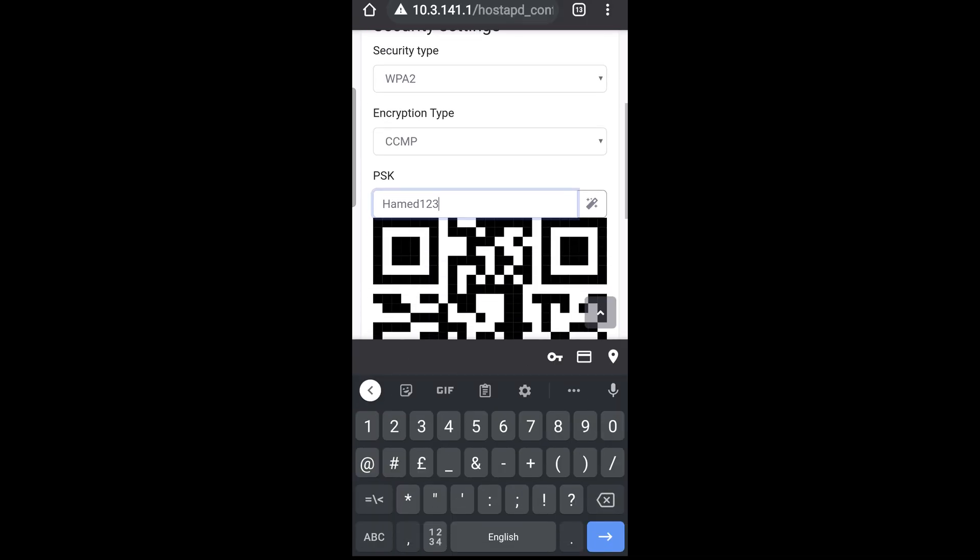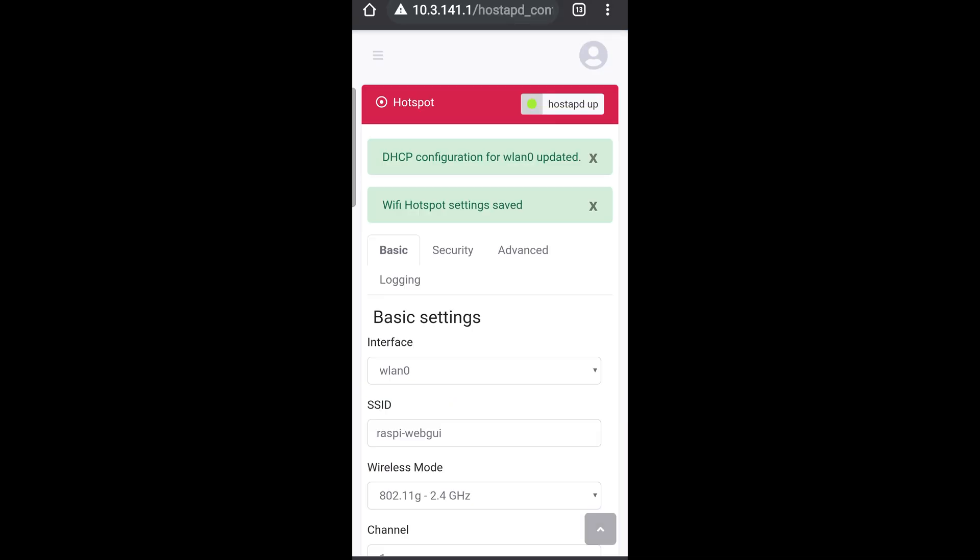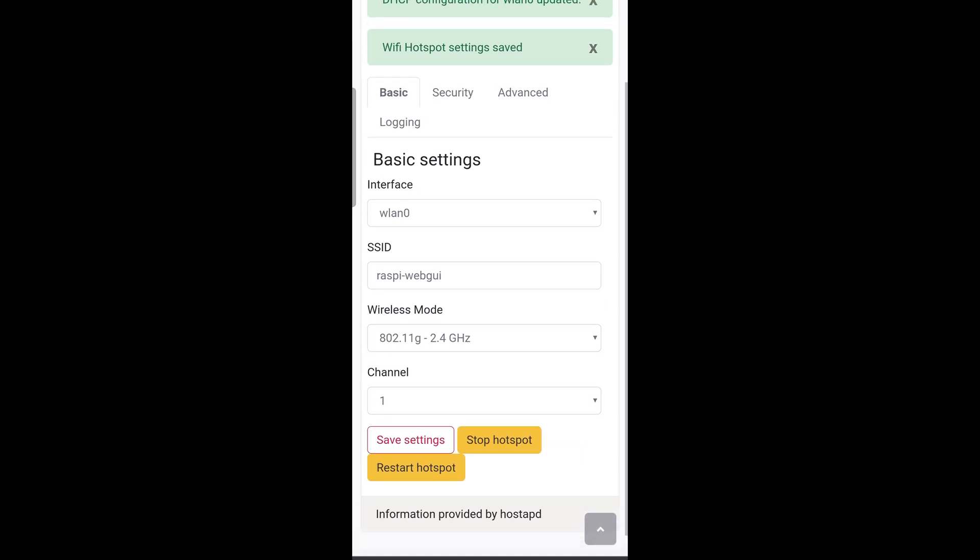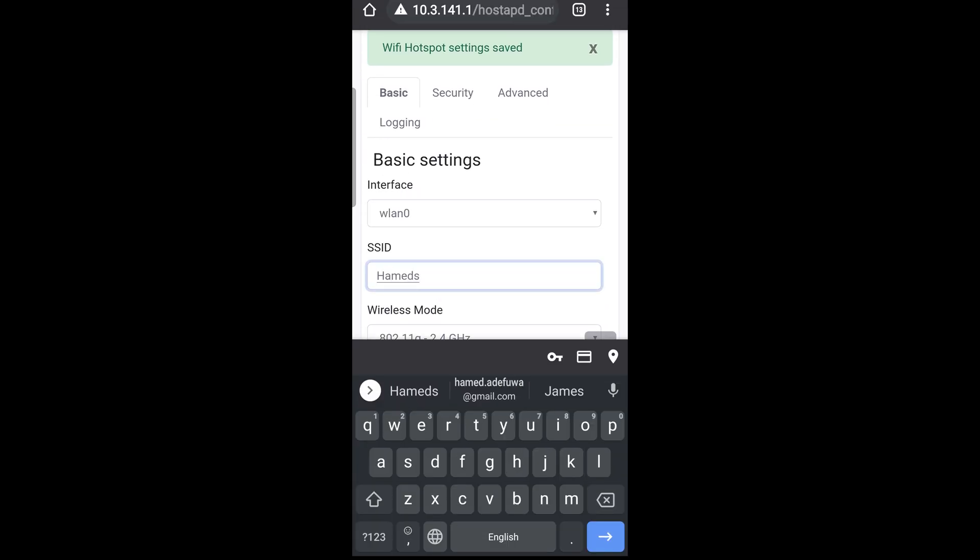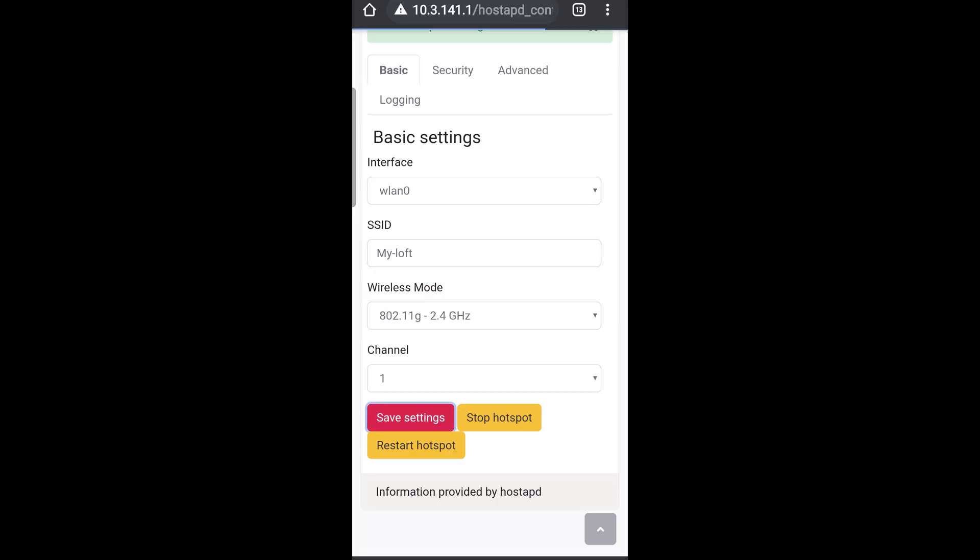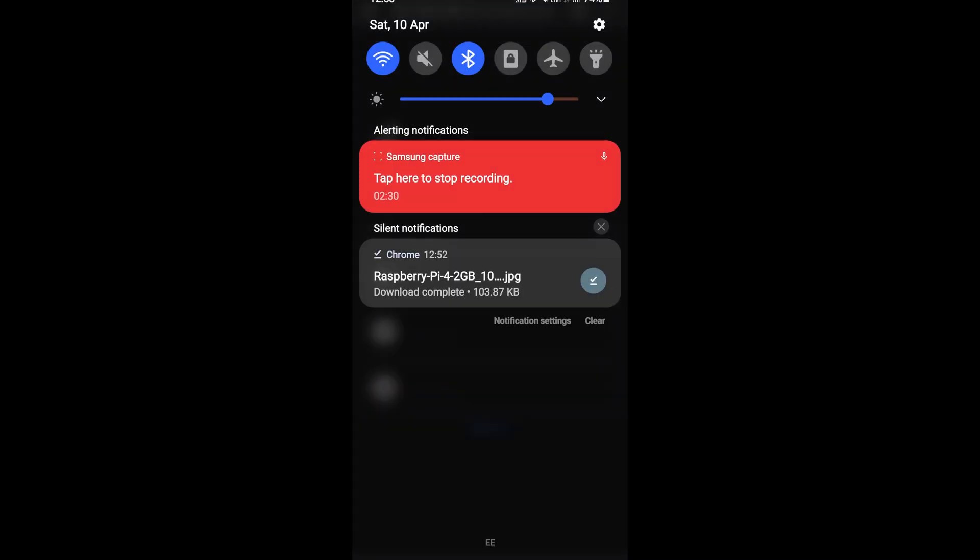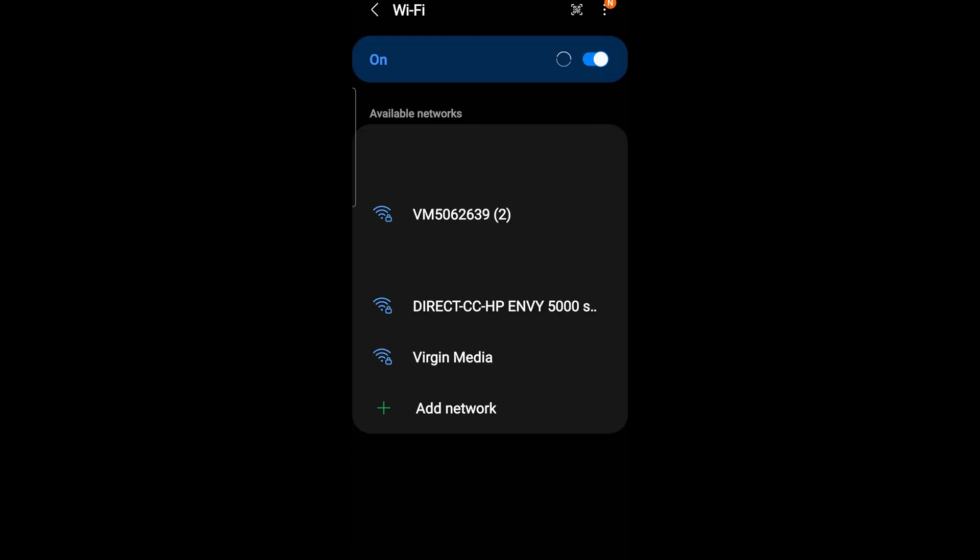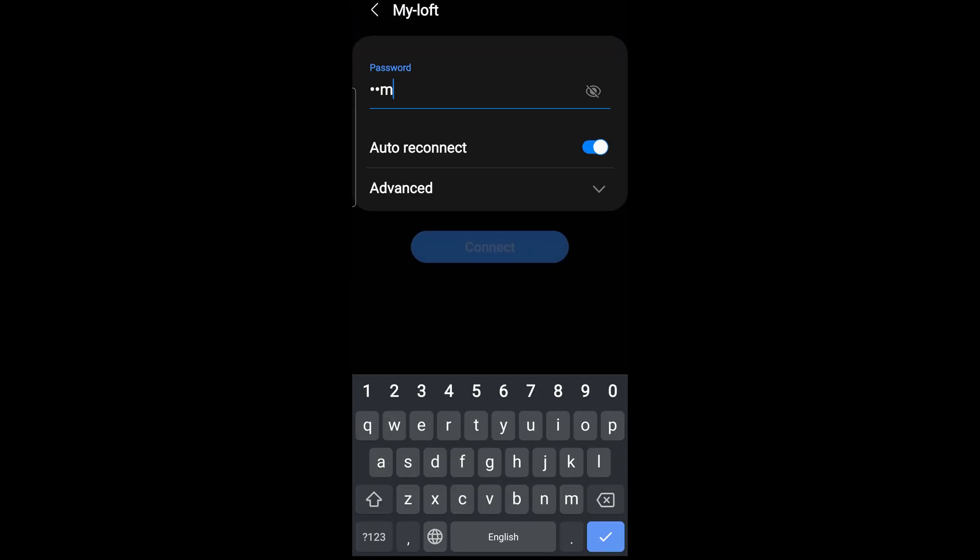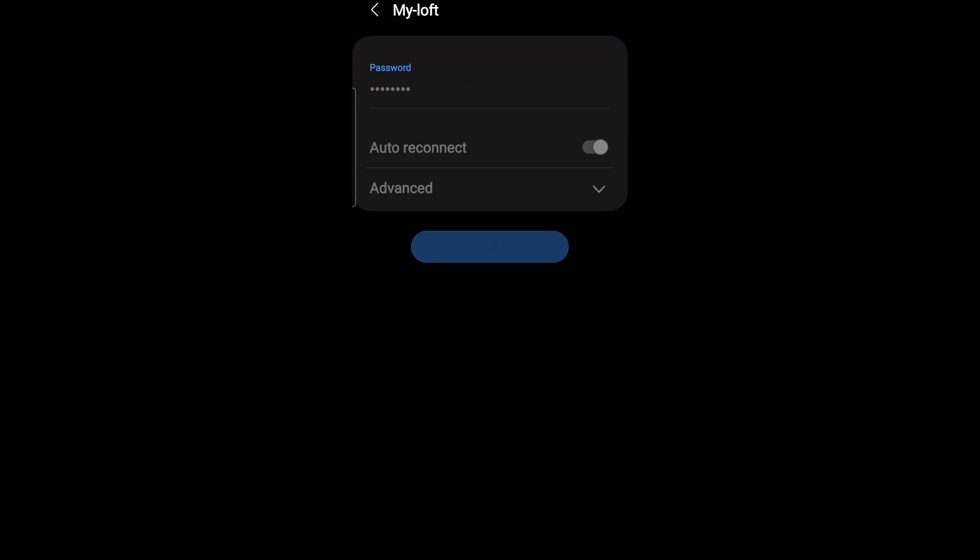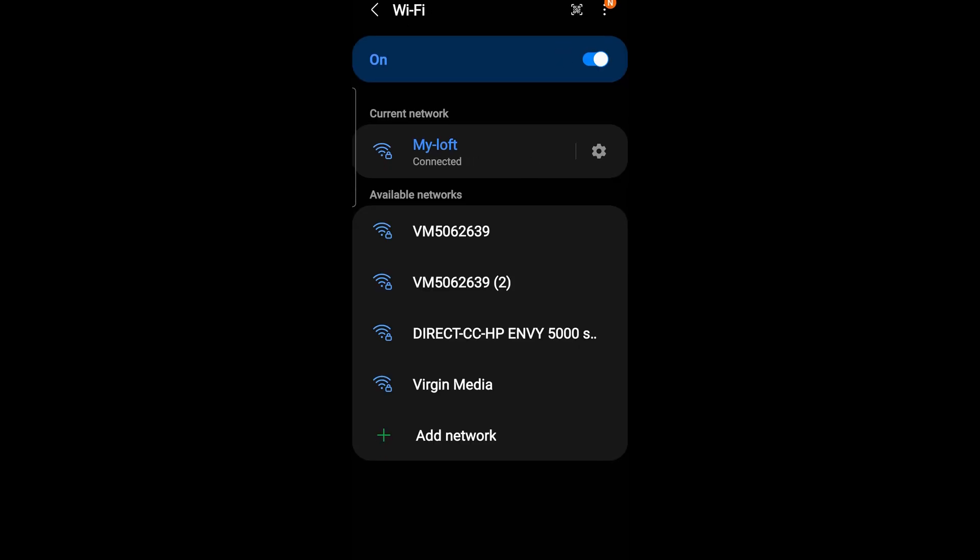Once you've done that you're pretty much ready to go so you've got a now secure Wi-Fi signal. What I did as well is you can actually go in and change the Wi-Fi name itself and that's it that's the end of the video. Nice and simple super easy and for me works really really well.